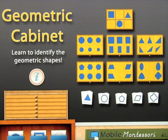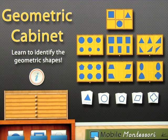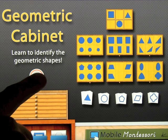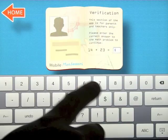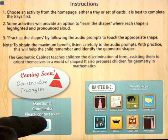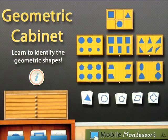An app called Geometric Cabinet by Mobile Montessori is a great way for kids in the school system, or before they go into the school system, to learn and identify geometric shapes they will be learning at school. Before going in, let's look at some information the app provides - it tells you how the app works, how to contact them with questions, and you can see some of the other great apps they've made.